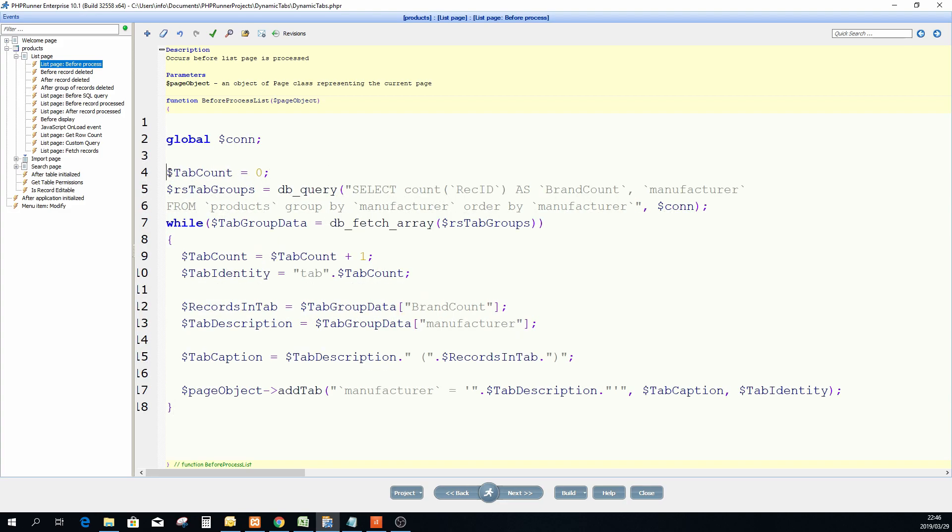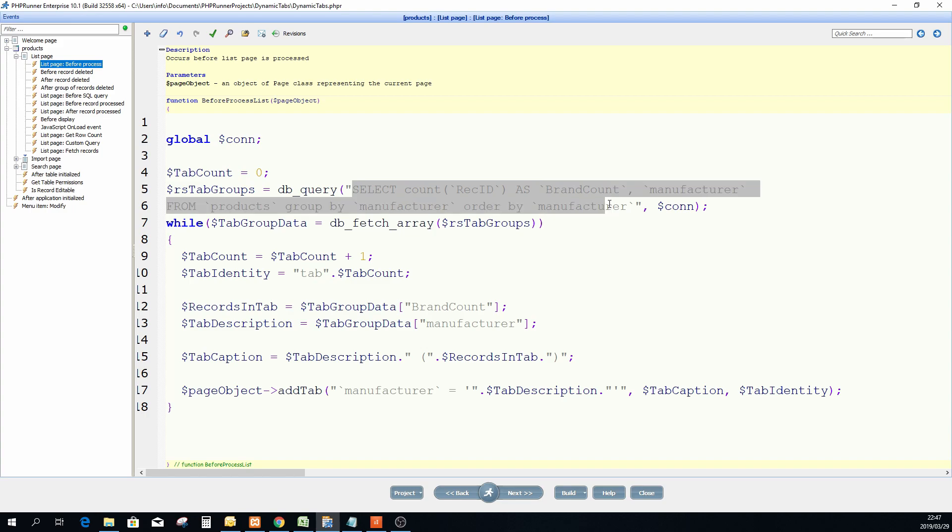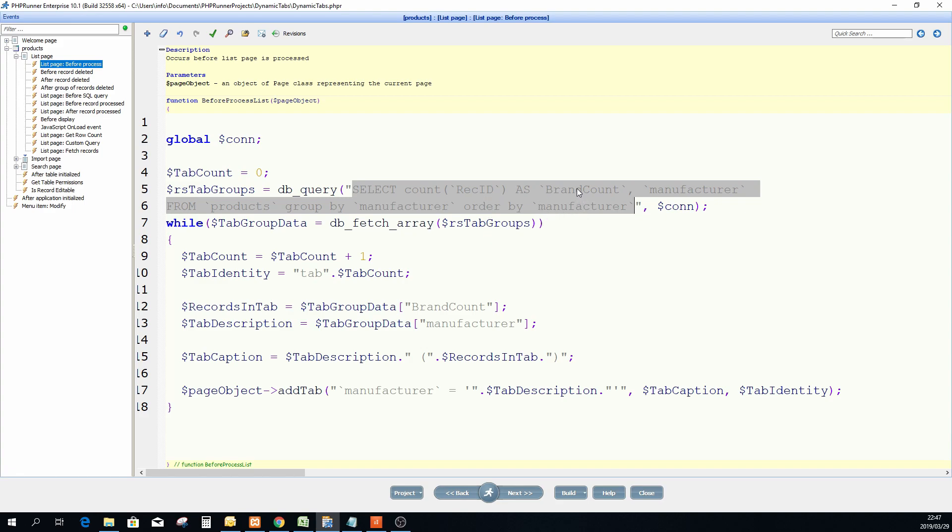Now just to explain quickly what I'm doing here. First of all I want to count how many tabs we have so I start by saying the tab count equals zero. I'm going to execute this query, the one that I just showed you in phpMyAdmin.